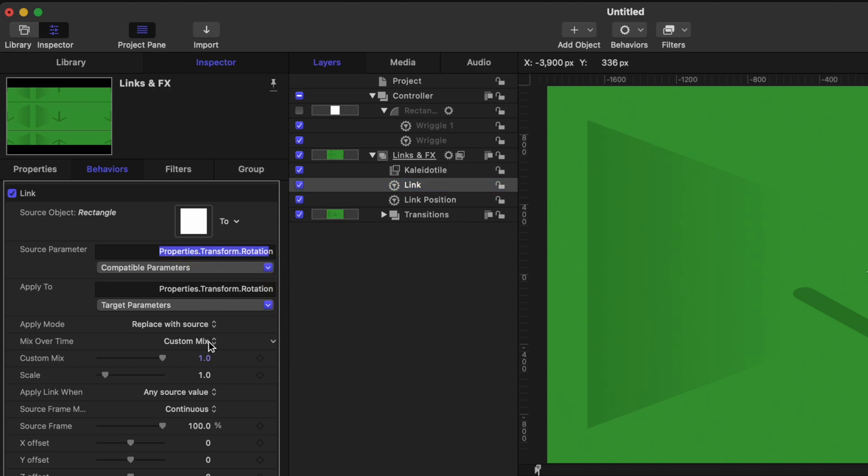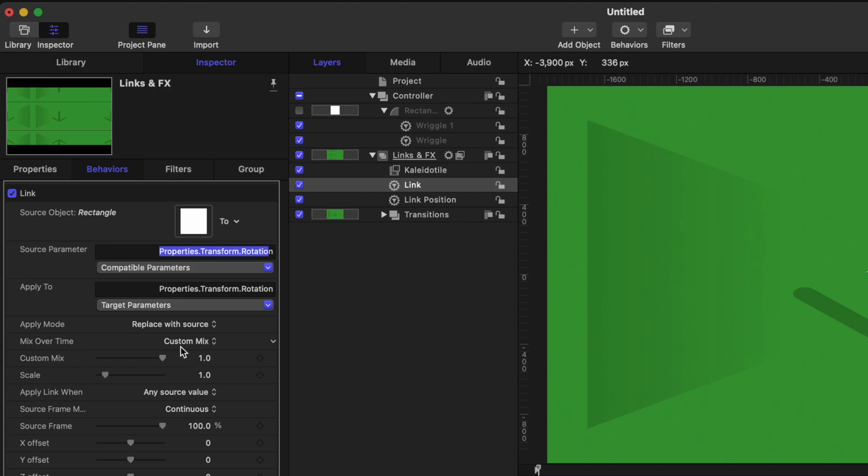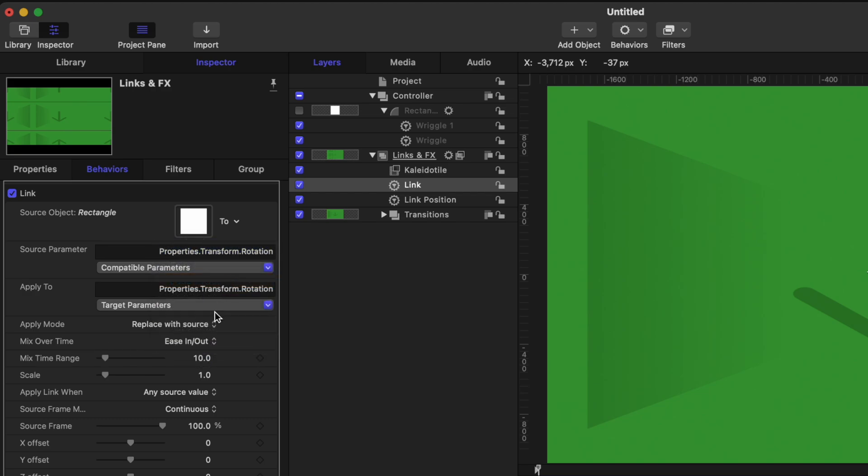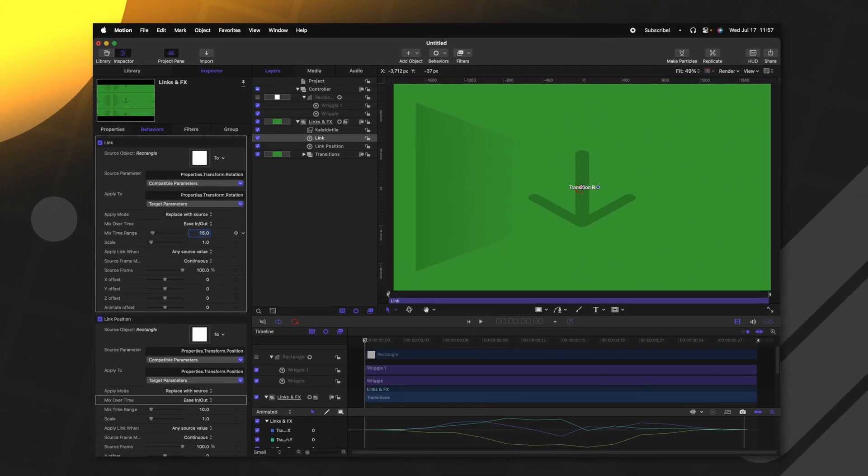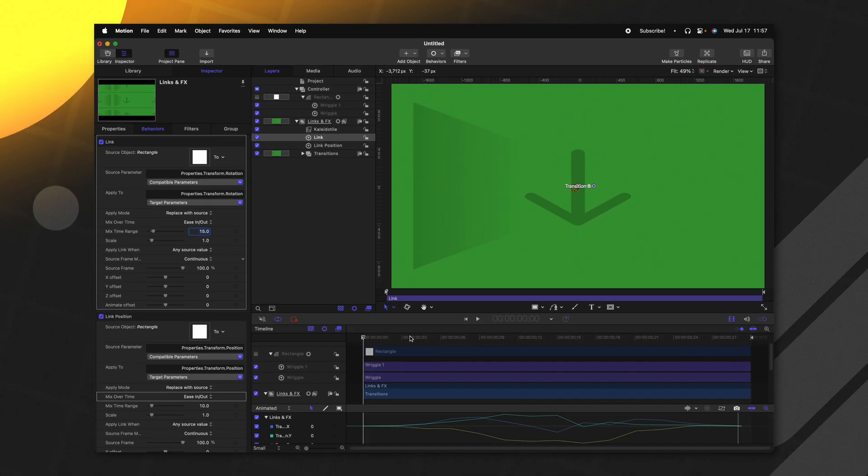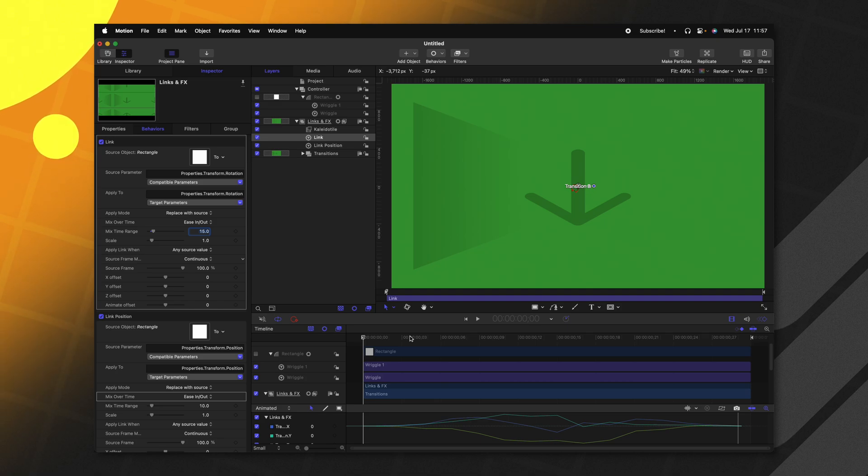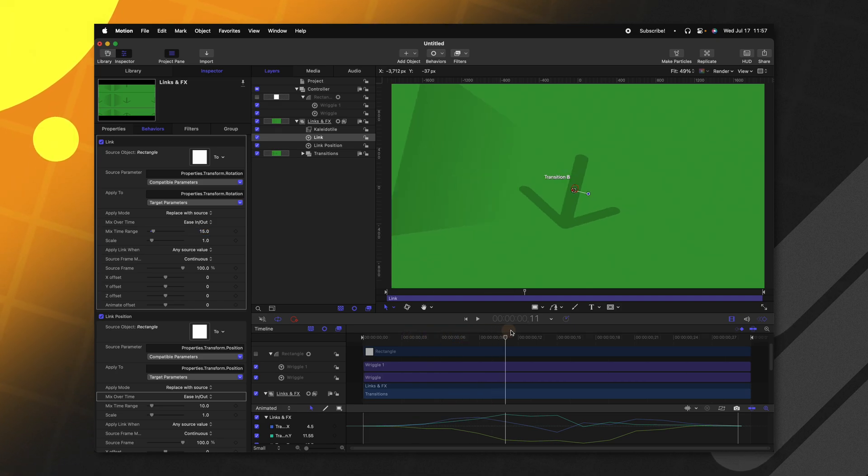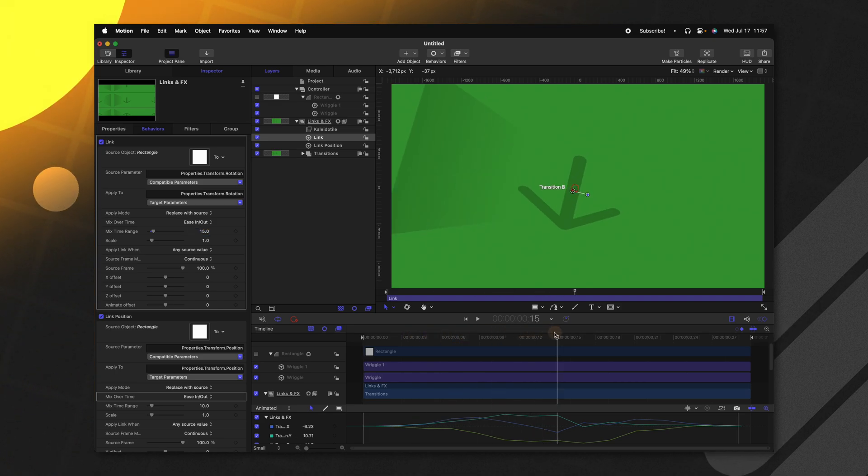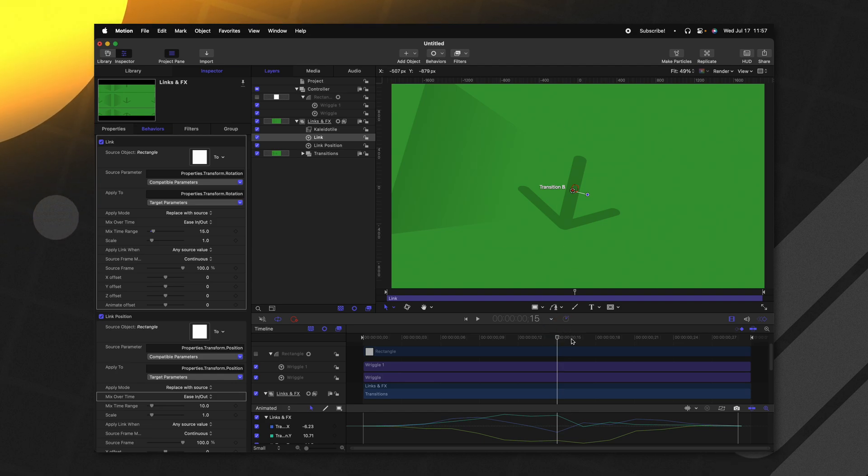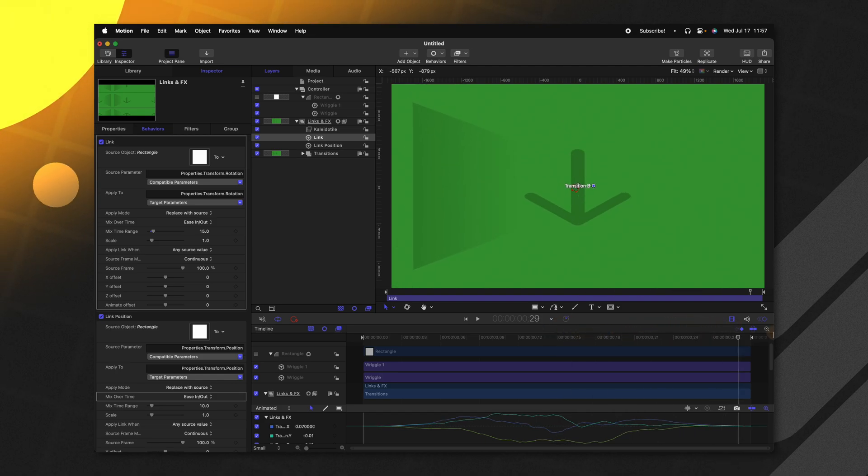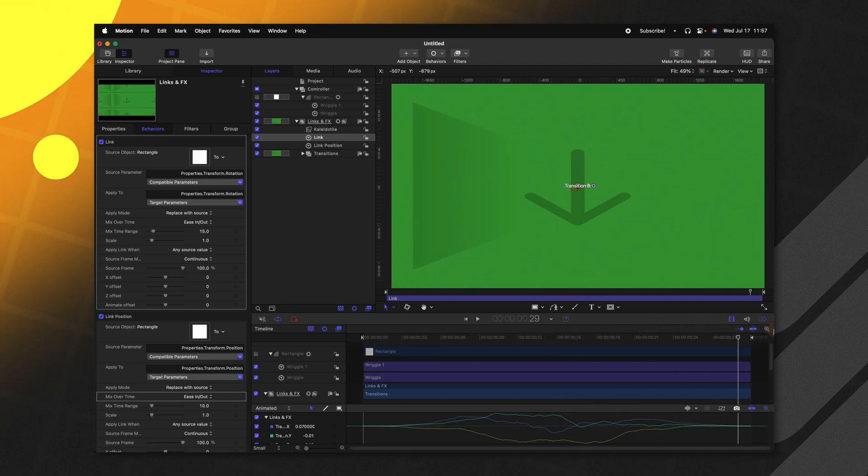Again, we want it to ease in. So let's go to mix over time. And we'll just change it to ease in ease out. And for this, I actually wanted to take a little bit longer to get to that rotation value. So let's go ahead and change the mix time range from 10 frames up to 15 frames. And because we're on a one second timeline that is 30 frames in duration, it is going to take exactly halfway for the peak of the rotation to happen. And then it will shake back into its original default position.